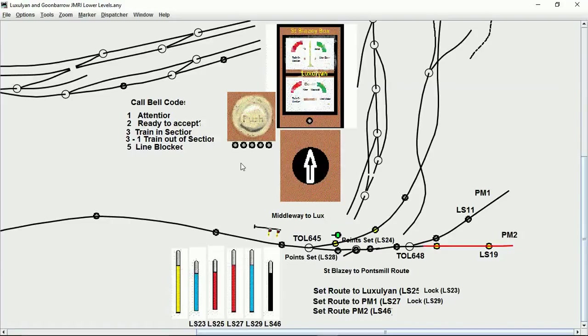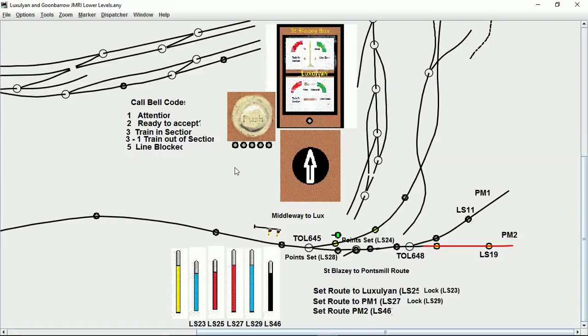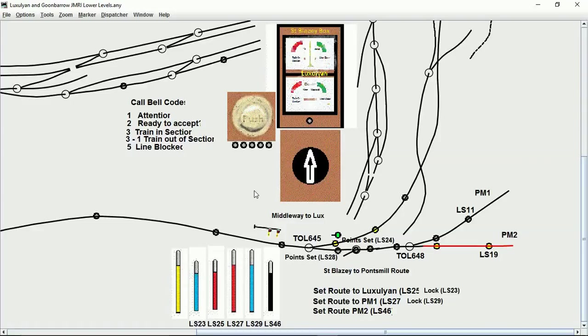In a British signal box you have a bell code system. I'm not claiming to be a signalman. I don't know exactly if this is correct for the line I'm using. All I know is it's a rough representation and shows something of the operation of a signal box.